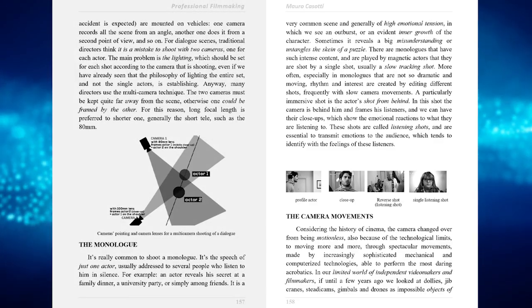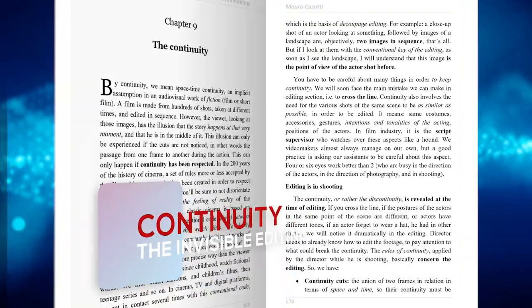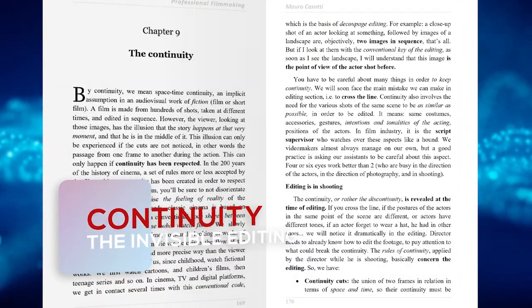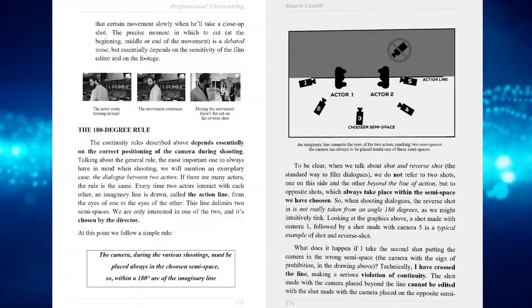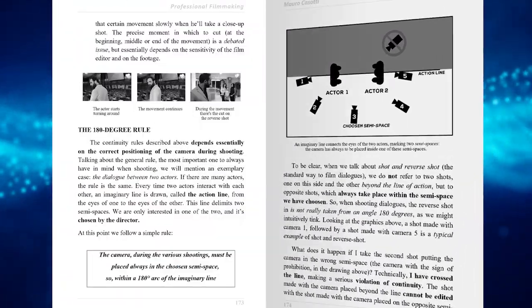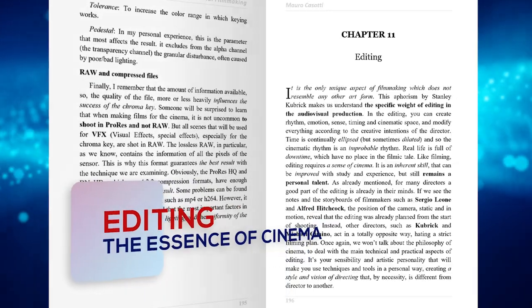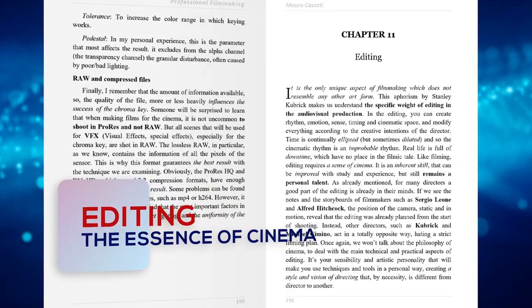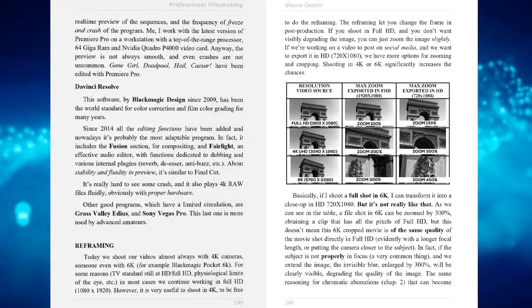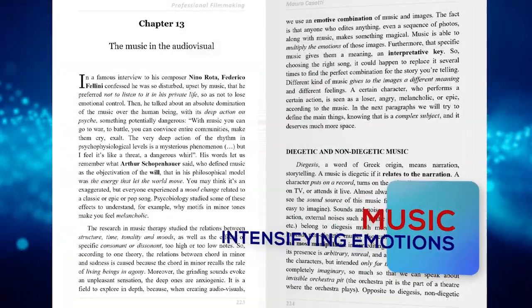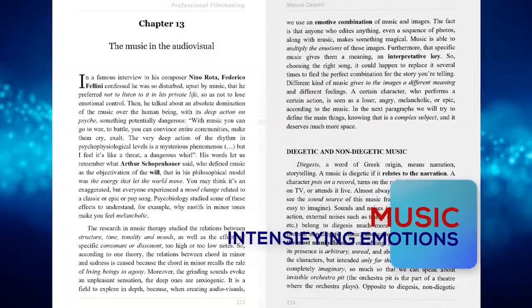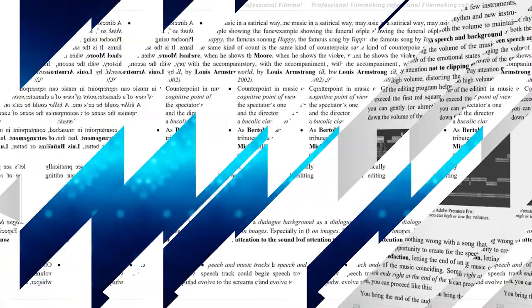One entire chapter focuses on continuity editing, including the 180 degree rule. I'll tell you about secrets for editing, available software, cuts and transitions, the use of music in parallel or counterpoint.